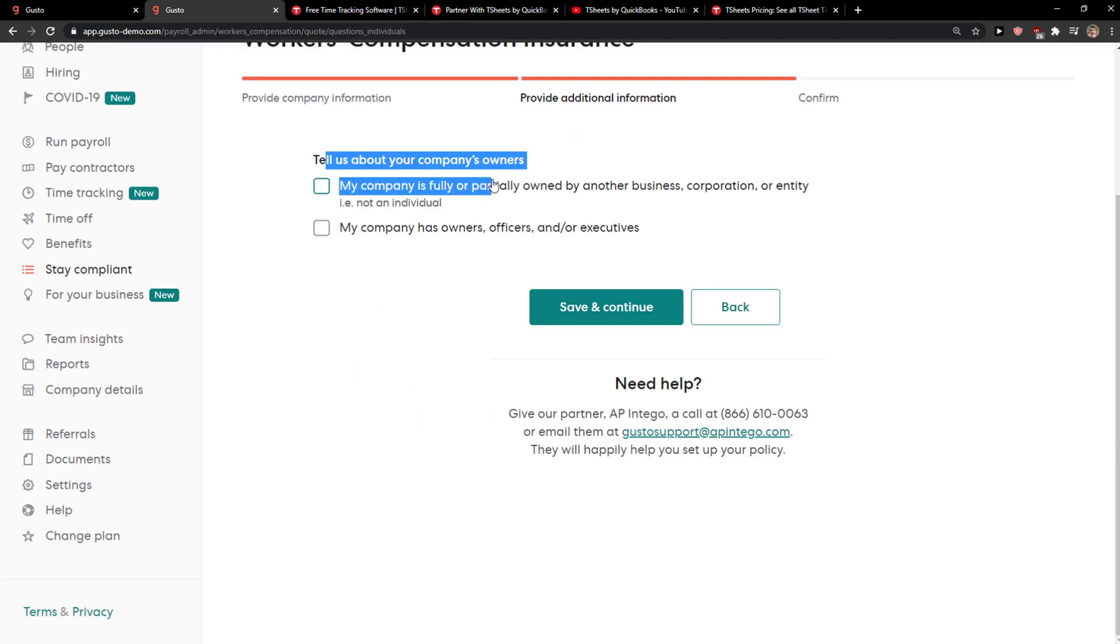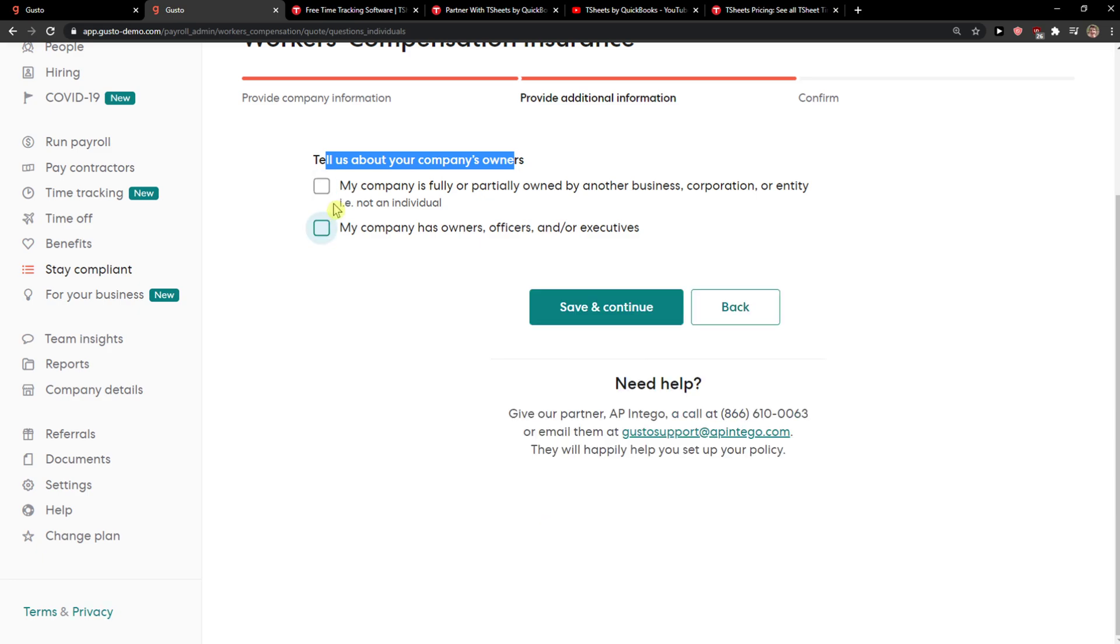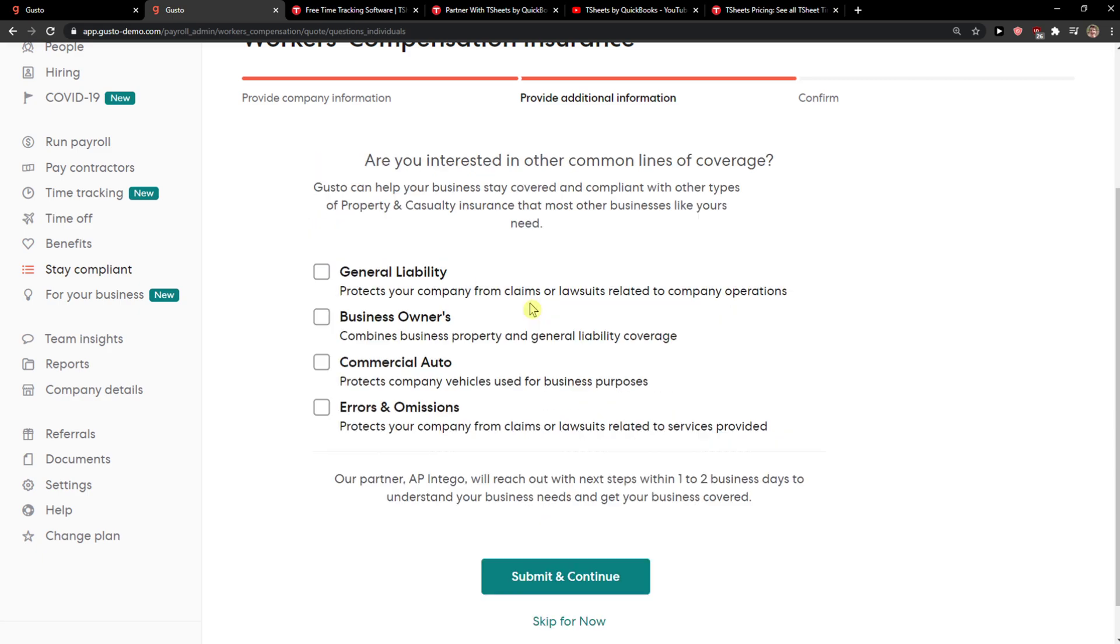Now tell us about your company's owners. Add owners, officials, and executives. Then save and continue.